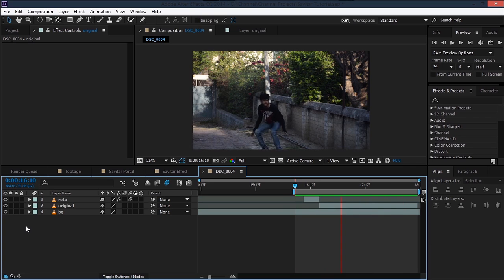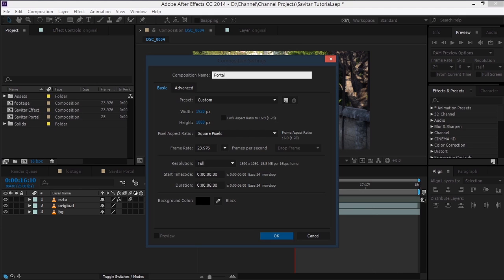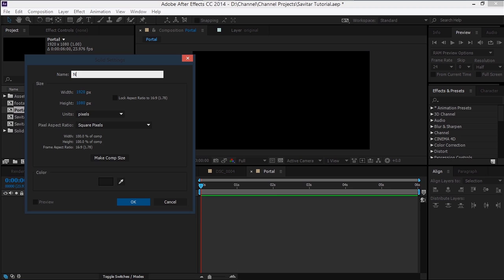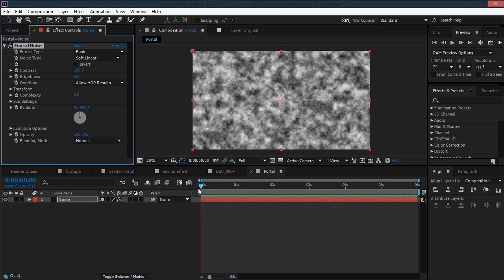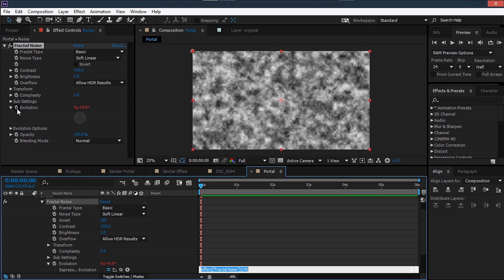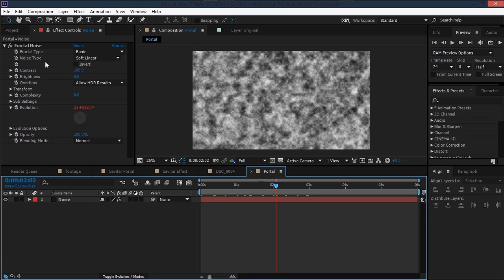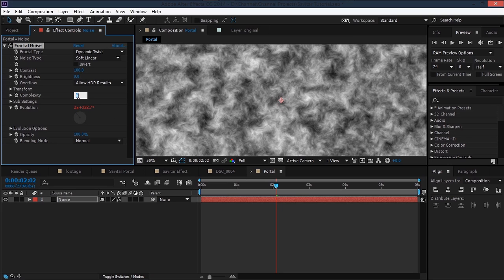That's what we get after the roto part, and now we can start focusing on the portal. Create a new composition and name it 'portal'. Create a new solid and name it 'noise', then go to Effect > Noise & Grain > Fractal Noise to get a static noise texture. To animate it, go to Evolution, Alt-click the stopwatch, and type 'time * 500'.